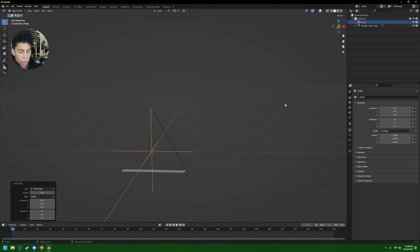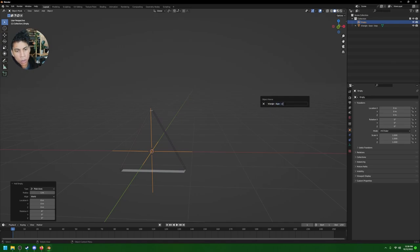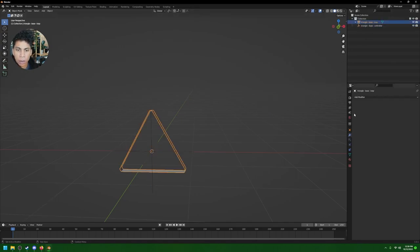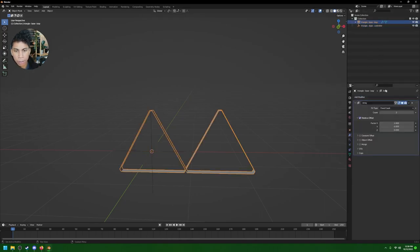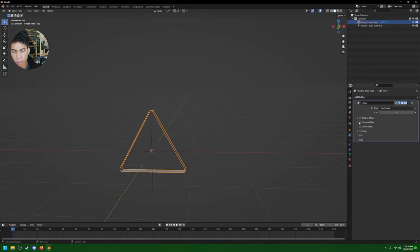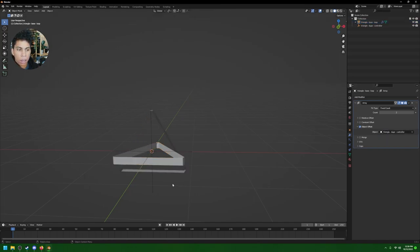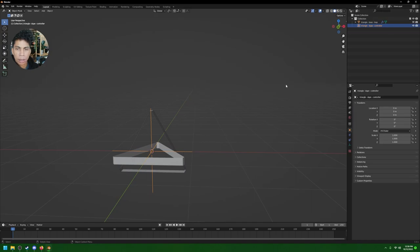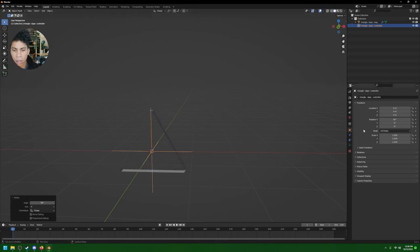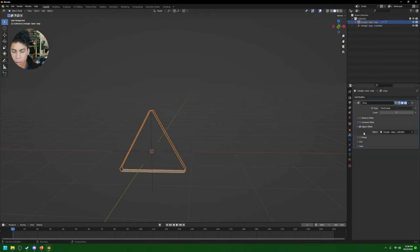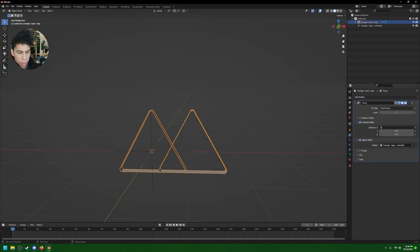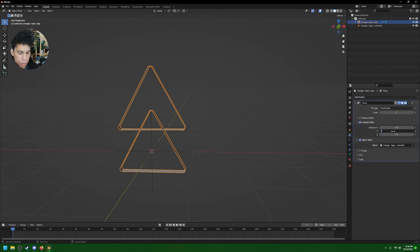Press Shift+A and bring in another empty — a Plain Axes. Name it 'Triangle Dupe Controller.' On your triangle base loop, create an Array modifier, turn off Relative Offset, and turn on Object Offset. Set the object to the dupe controller. Select the empty, rotate it 90 degrees, go back to the base loop, and you can use constant offset.